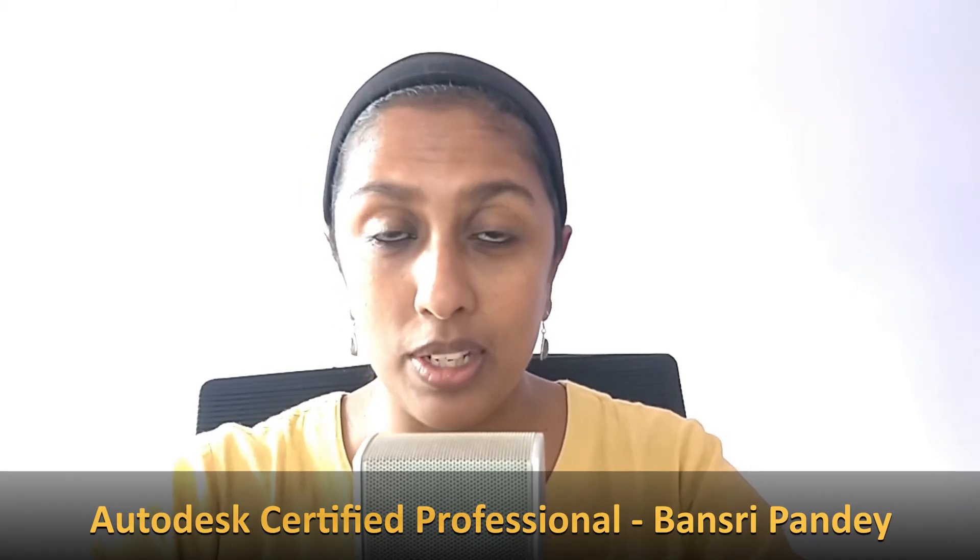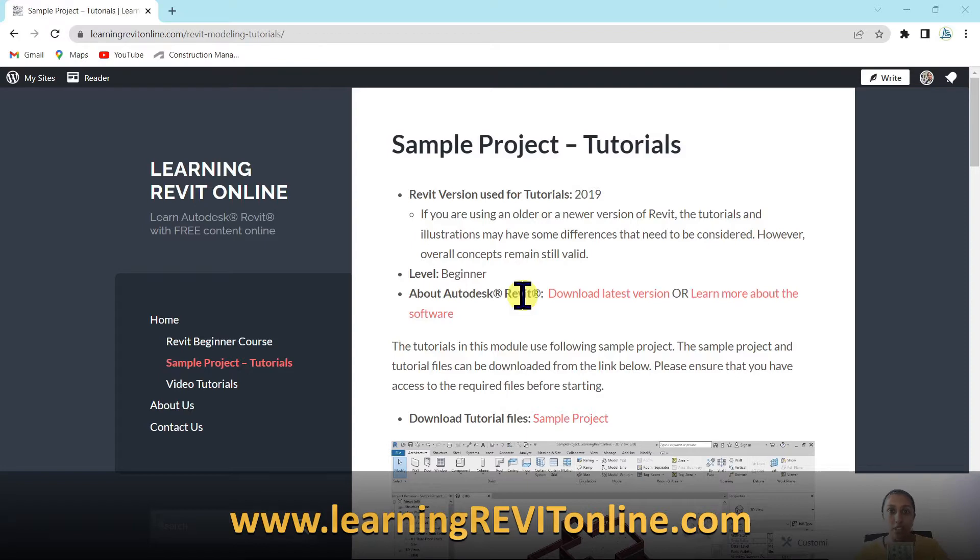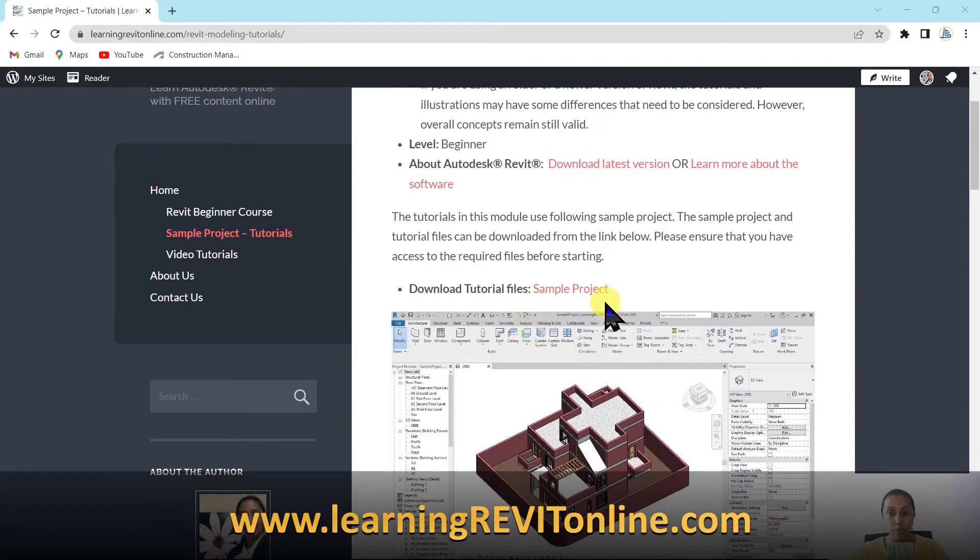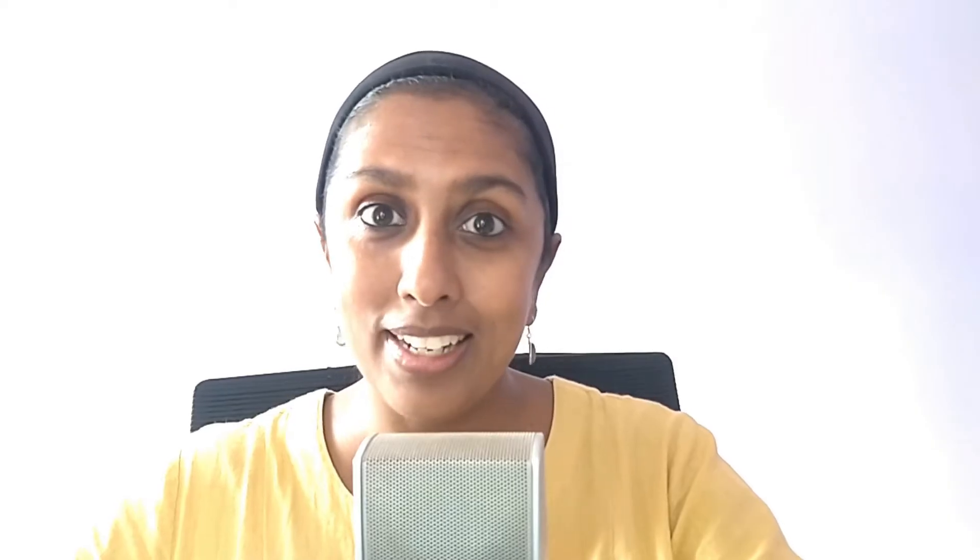But before we start today's episode, if you would like to download any of the tutorial files that I show in my videos, you may go to my website learningrevitonline.com. This is a free learning resource and you can download all the tutorial files to complete the sample project from here. I'm going to provide you the link in the description box. So let's get started with episode 26.